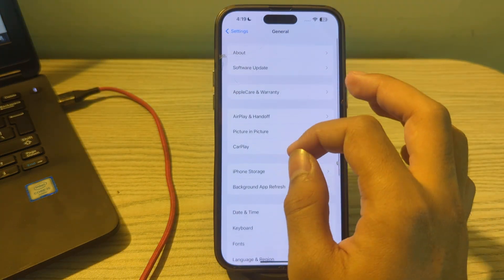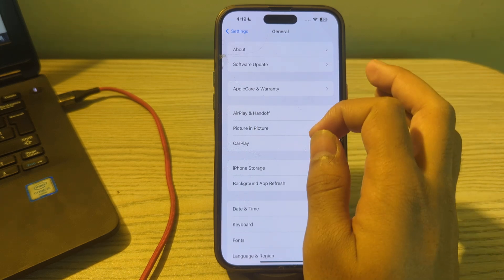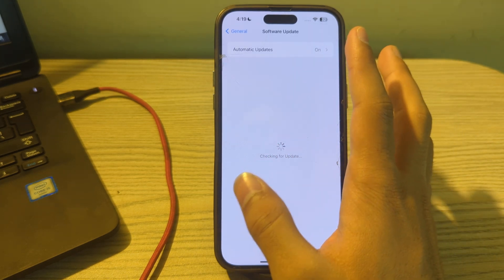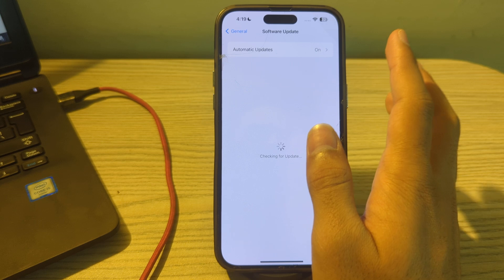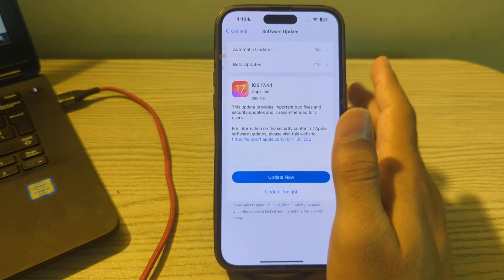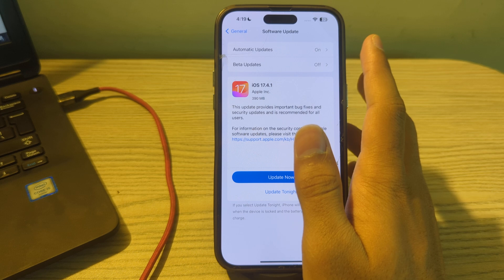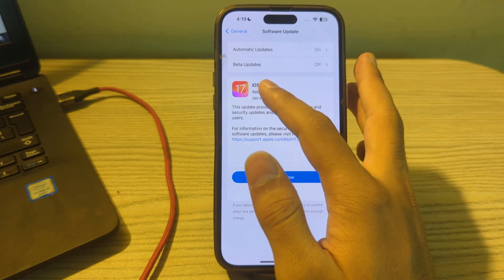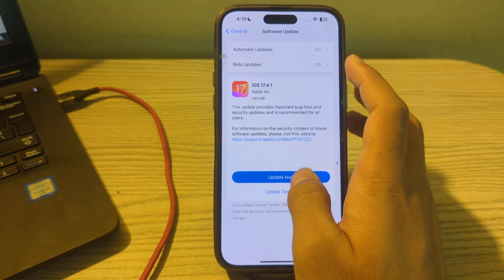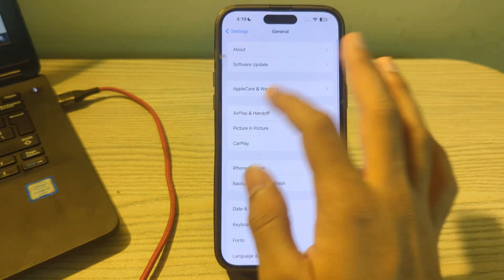If restarting your iPhone doesn't work, update your iOS version. Make sure your iPhone is running the latest version of iOS 17. Open Software Update and check if there is an available update. If there is, simply update your iPhone — for example, I have an update to 17.4.1, so I just tap on Update Now or schedule it for tonight.